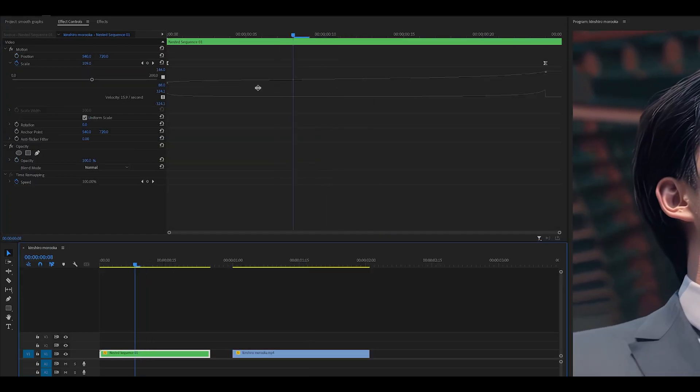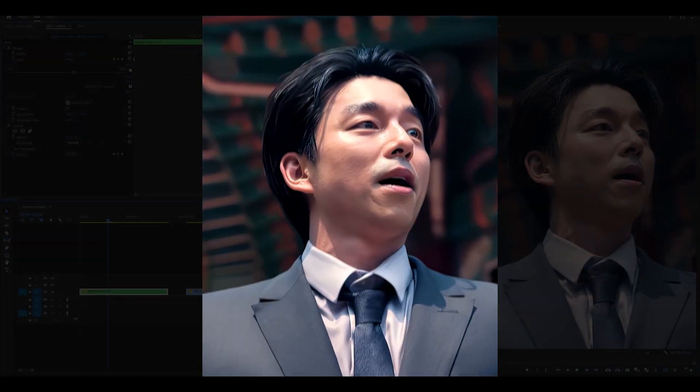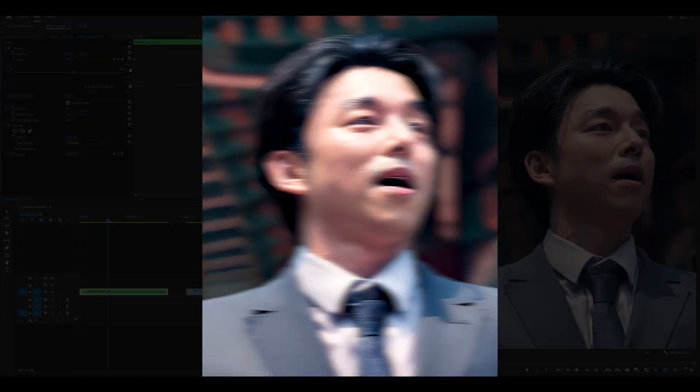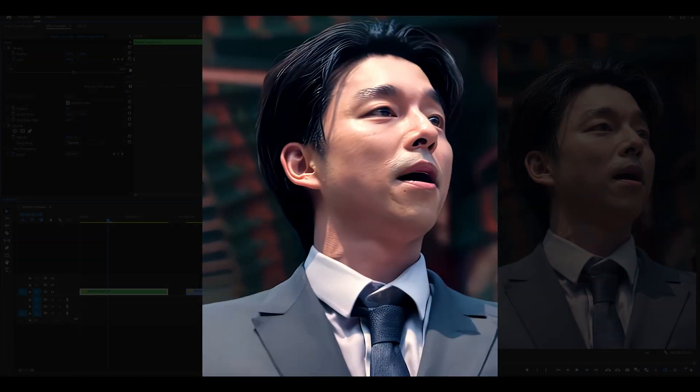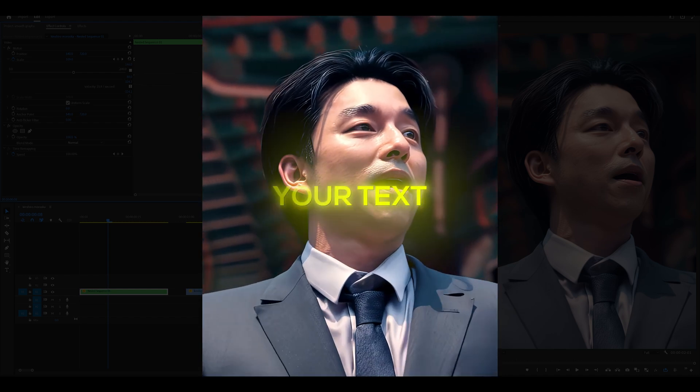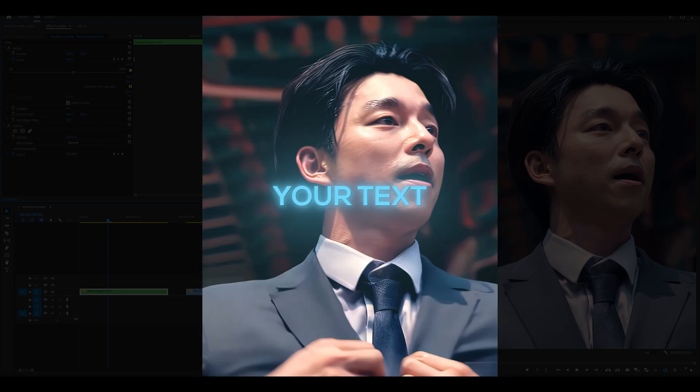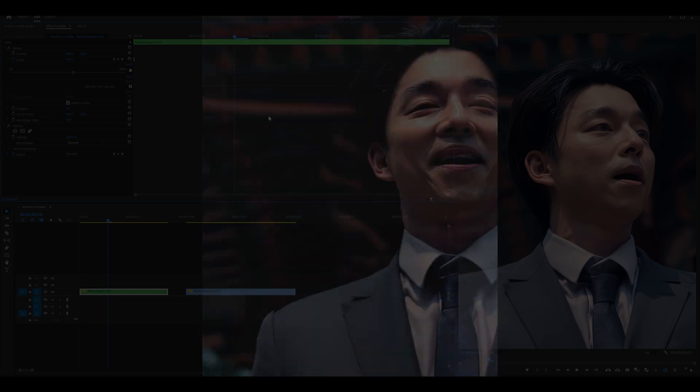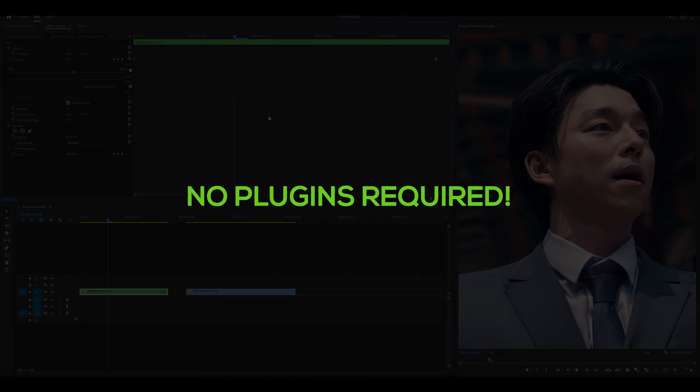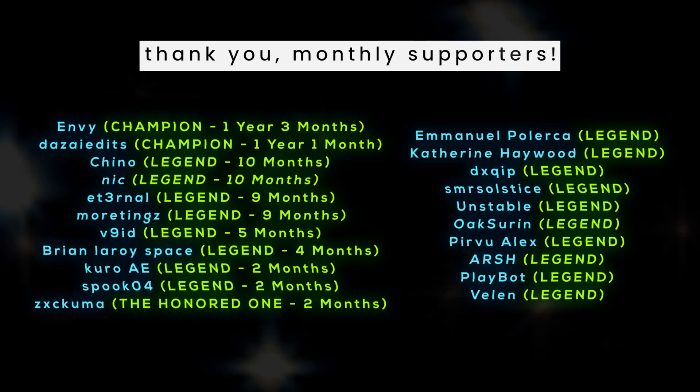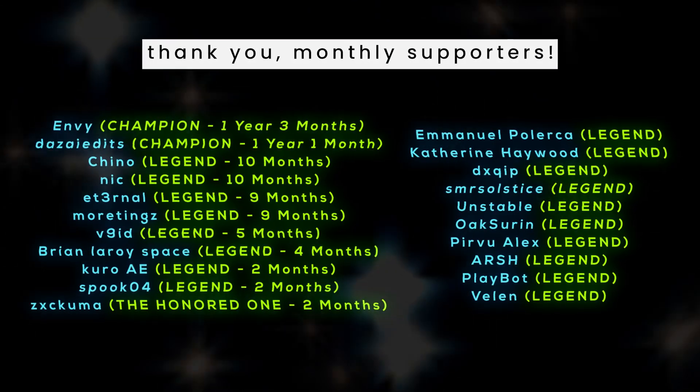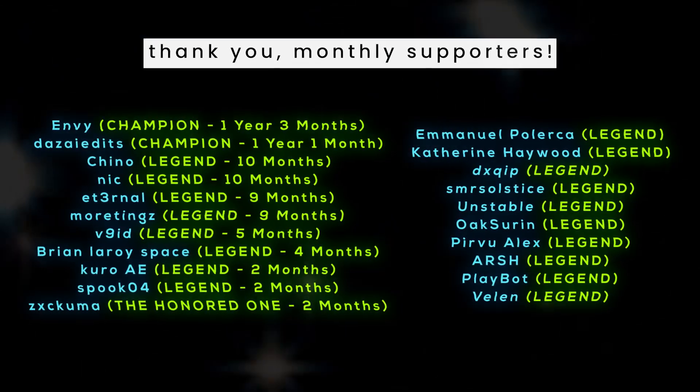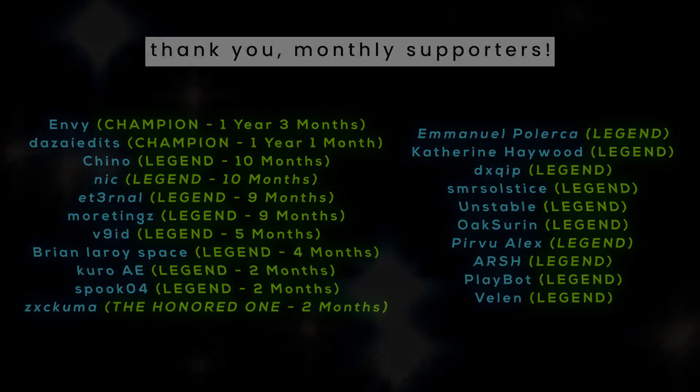Below in the description, you can find a beginner friendly TikTok editing pack with 50 presets from smooth zooms to text fade in and out effects. It's easy as drag and drop and no plugins are required. Thank you to my monthly supporters as always for your continued support. I will see you in the next video. Peace.